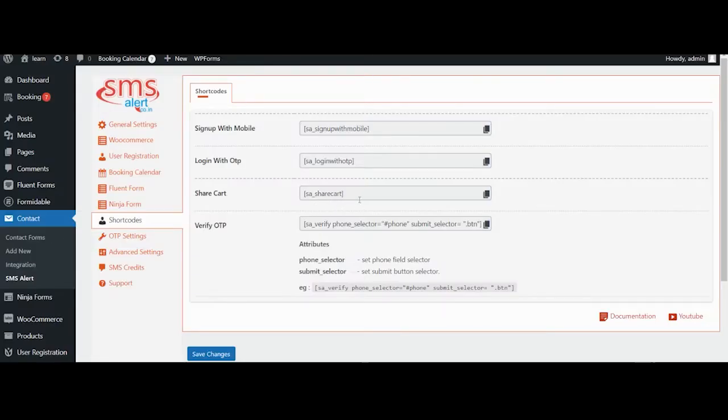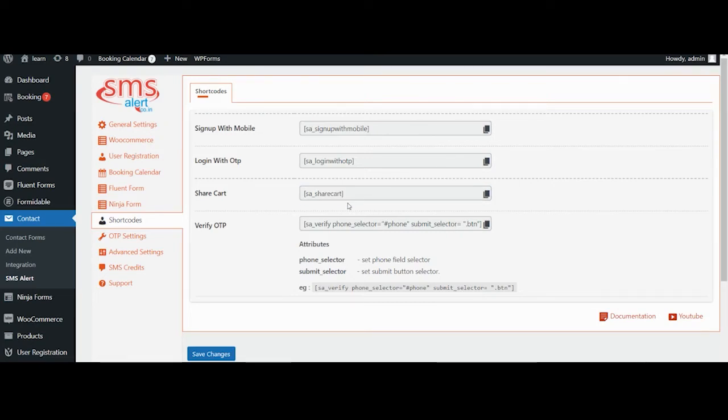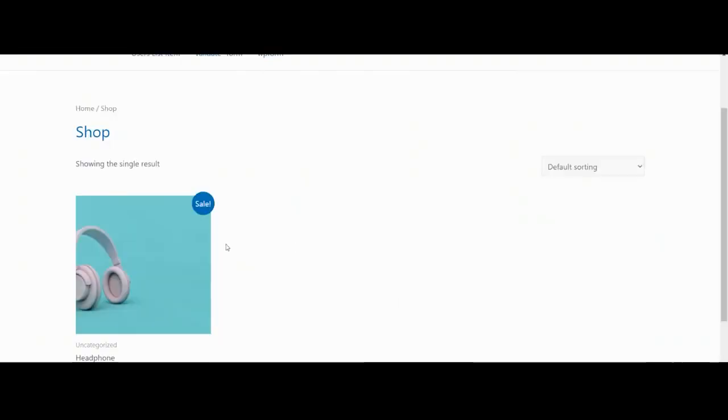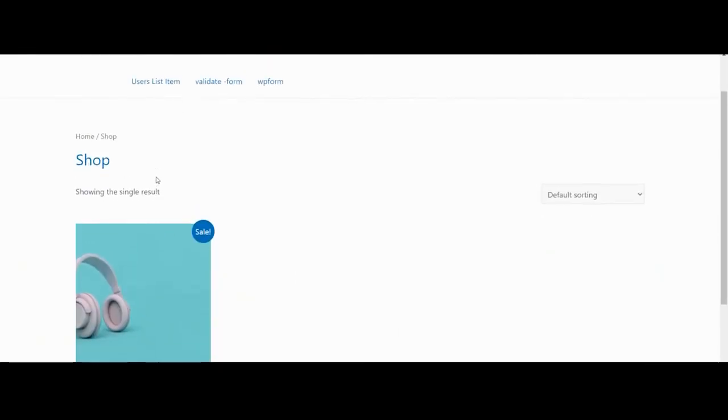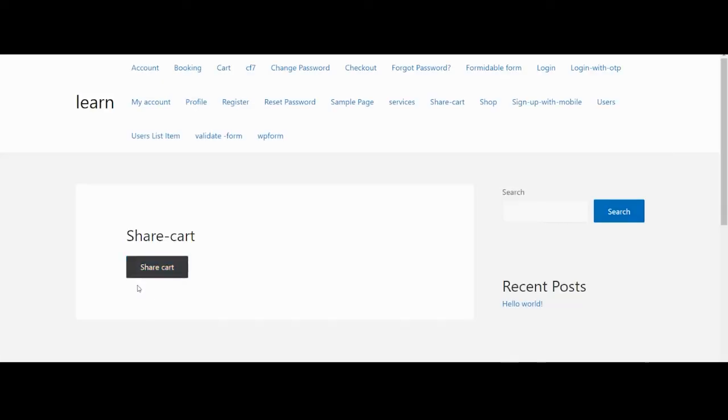Then we have a shortcode for share cart. Share cart allows a user to share his entire cart with his friend or family members. This could be really useful when you want someone else to pay for your order or you wanted someone else to review the items before you could buy them.